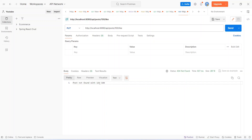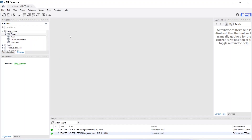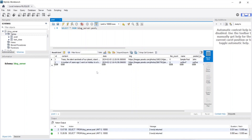Now let's go to our MySQL Workbench and see how many records we have in the post table. We will open the tables dropdown of our blog server database and click the icon to view the data. As you can see, we have two records with IDs 1 and 2, and the like count for both is 0.